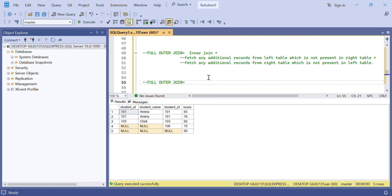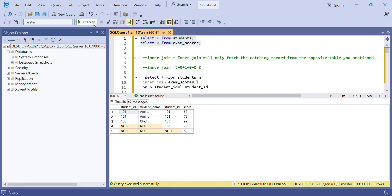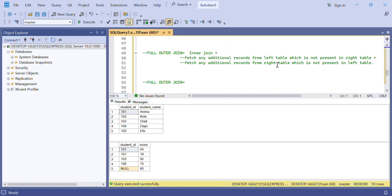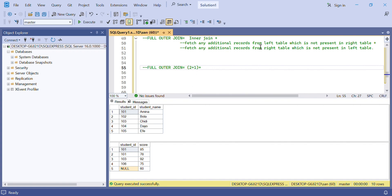Now let's go to full outer join. Full outer join performs the inner join, then adds the additional records from the left table not present in the right table, and also adds the additional records from the right table not present in the left table. The inner join matching rows are 101 and 103: 101 matches two records, and 103 matches one record — giving three inner join records.